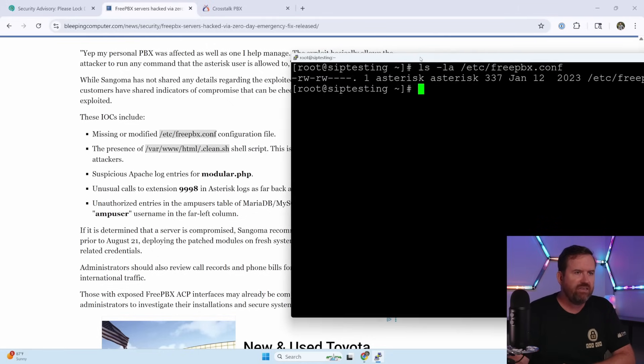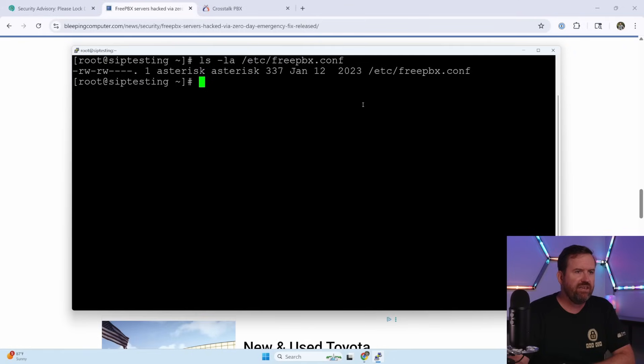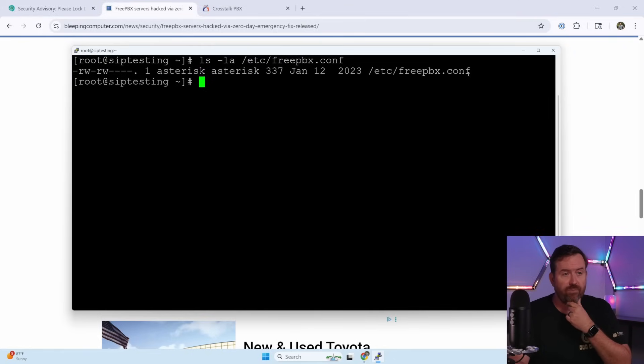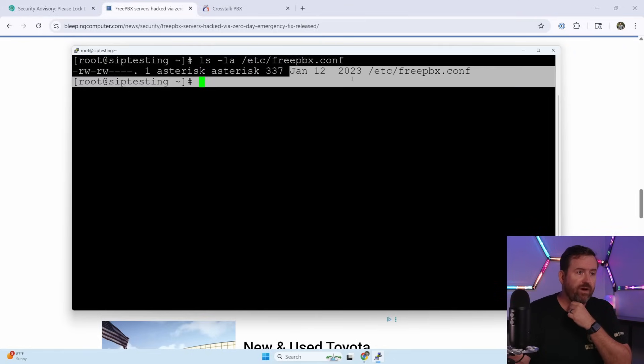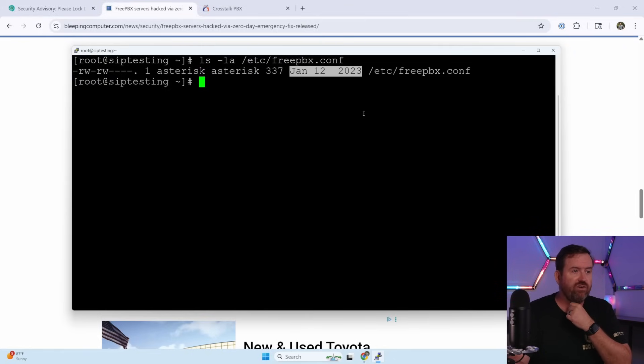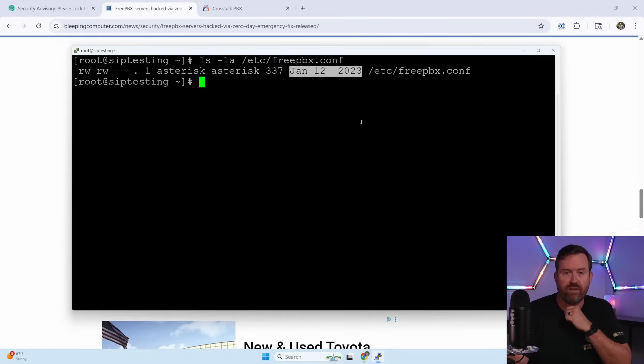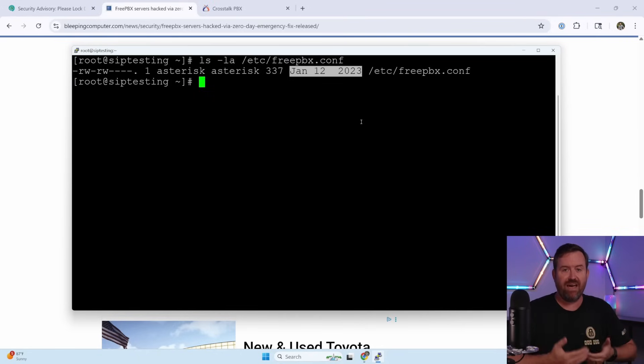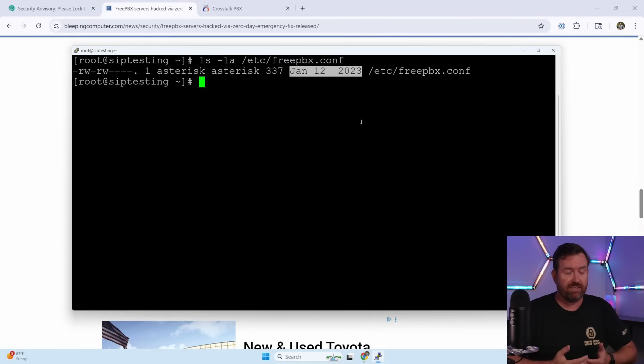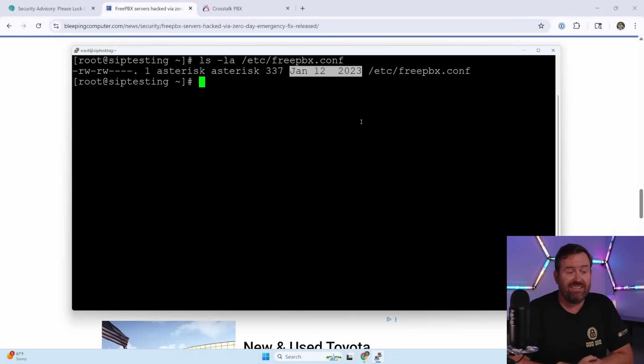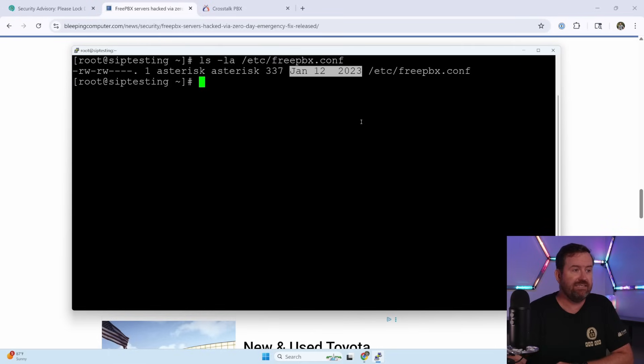The first one says here to search for a missing or modified /etc/freepbx.conf configuration file. So we want to do ls -la /etc/freepbx.conf. Now, in my case, what I can see here is I do have a freepbx.conf file, but the last time it was modified was January 12th, 2023. So that means that it has not been changed recently. If it says it's been changed since August 21st, 2025, that's a bad sign.